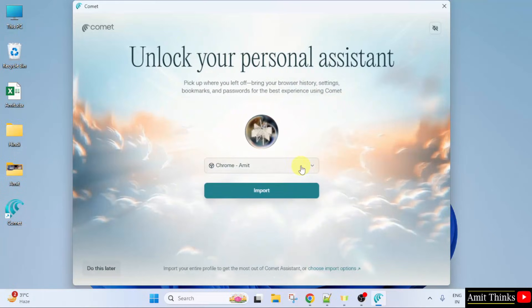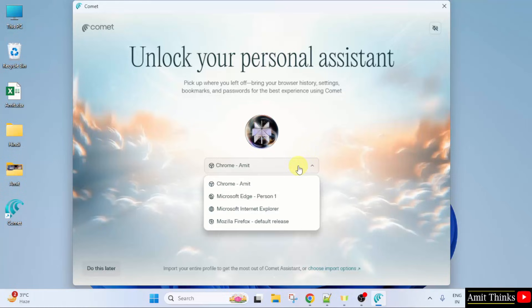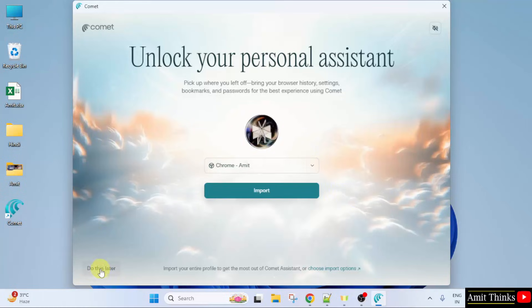It will ask me to integrate with Google Chrome or with my other browsers. I can do this later. Click do this later.